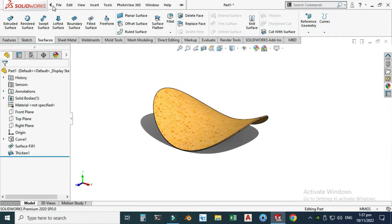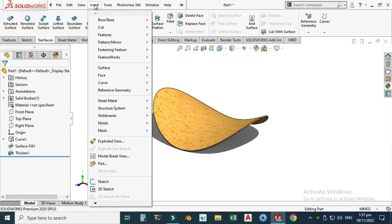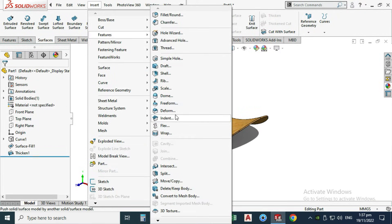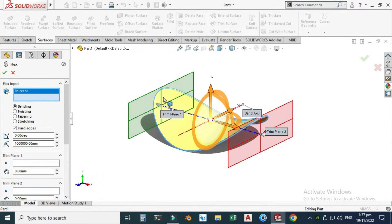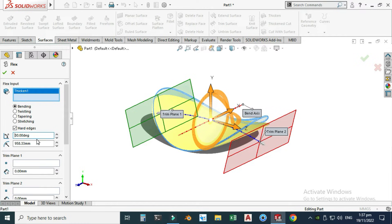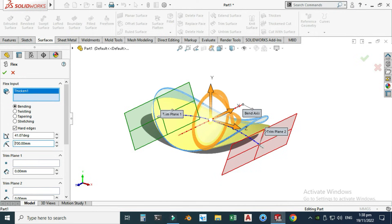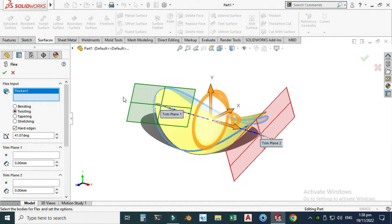If you want to create a more realistic shape, you can use the Flex command. Go to Insert, then Features, and select Flex. You can use these parameters to create a more realistic shape — for example, change the angle to 30 degrees and the radius to 700. You can play with all these parameters to get a more realistic result. I won't apply it for this tutorial, as the current shape is fine.